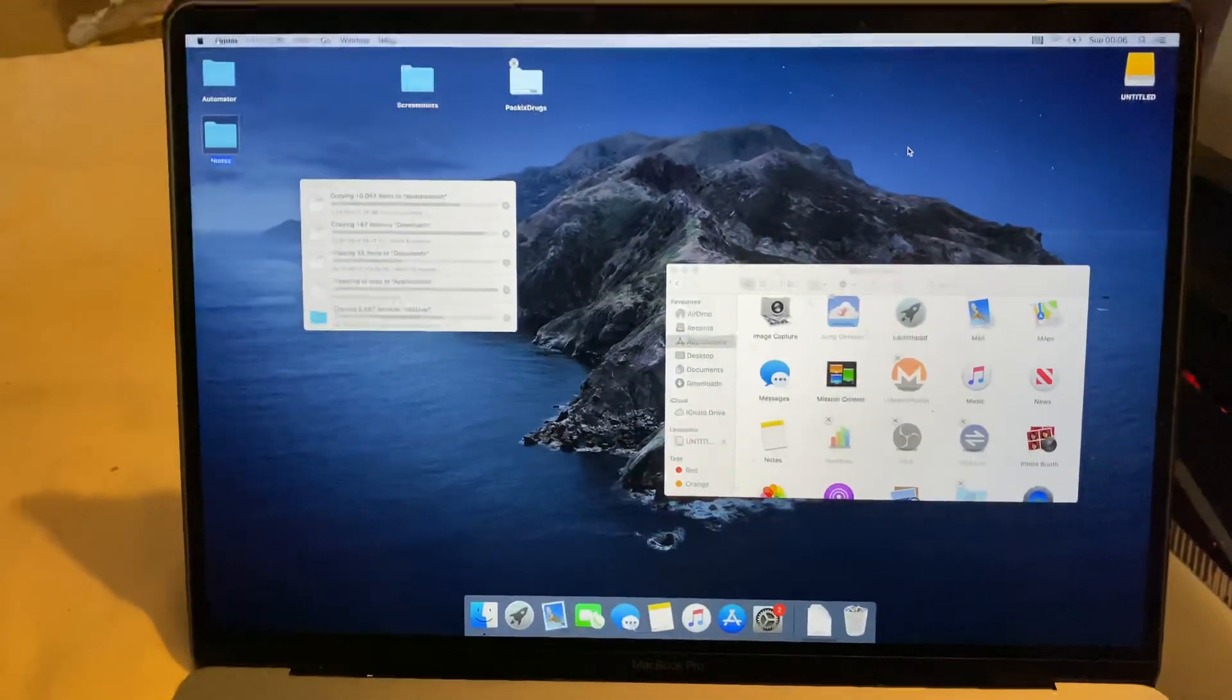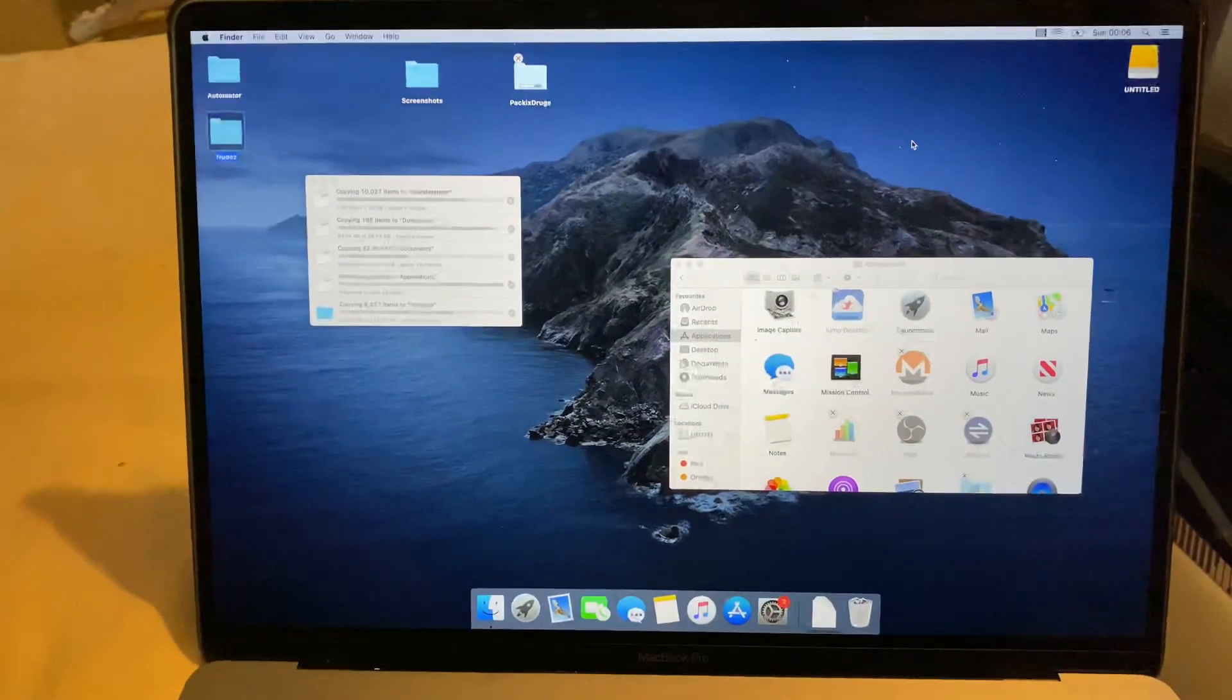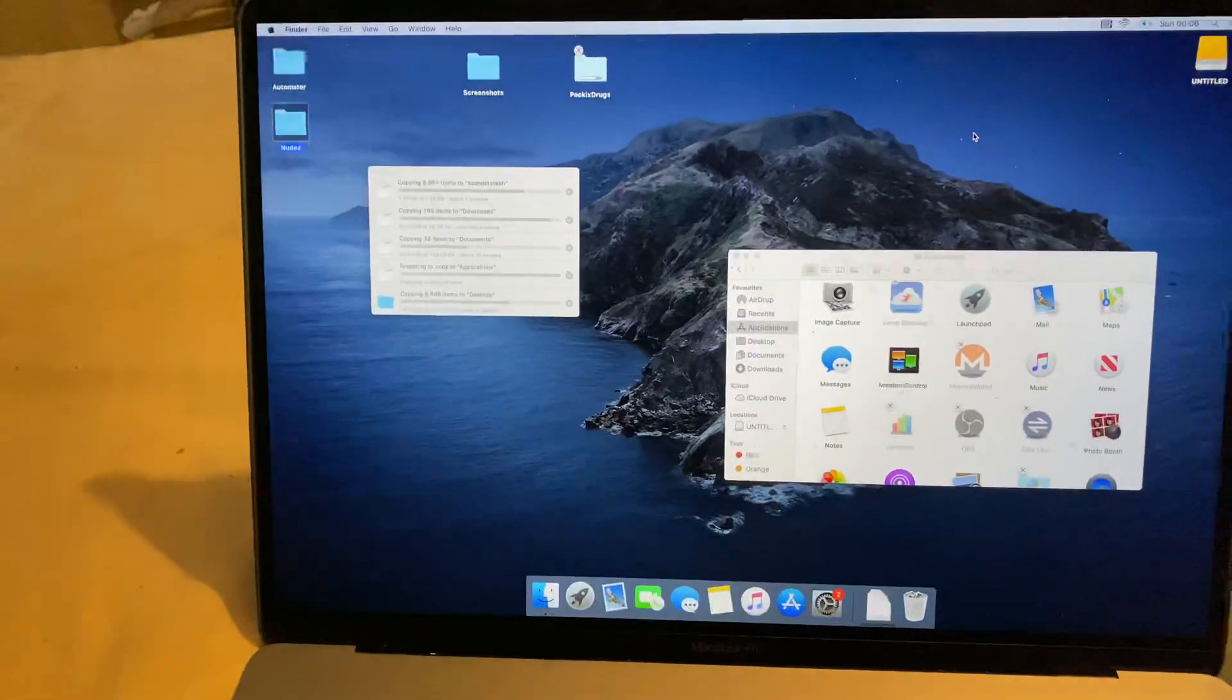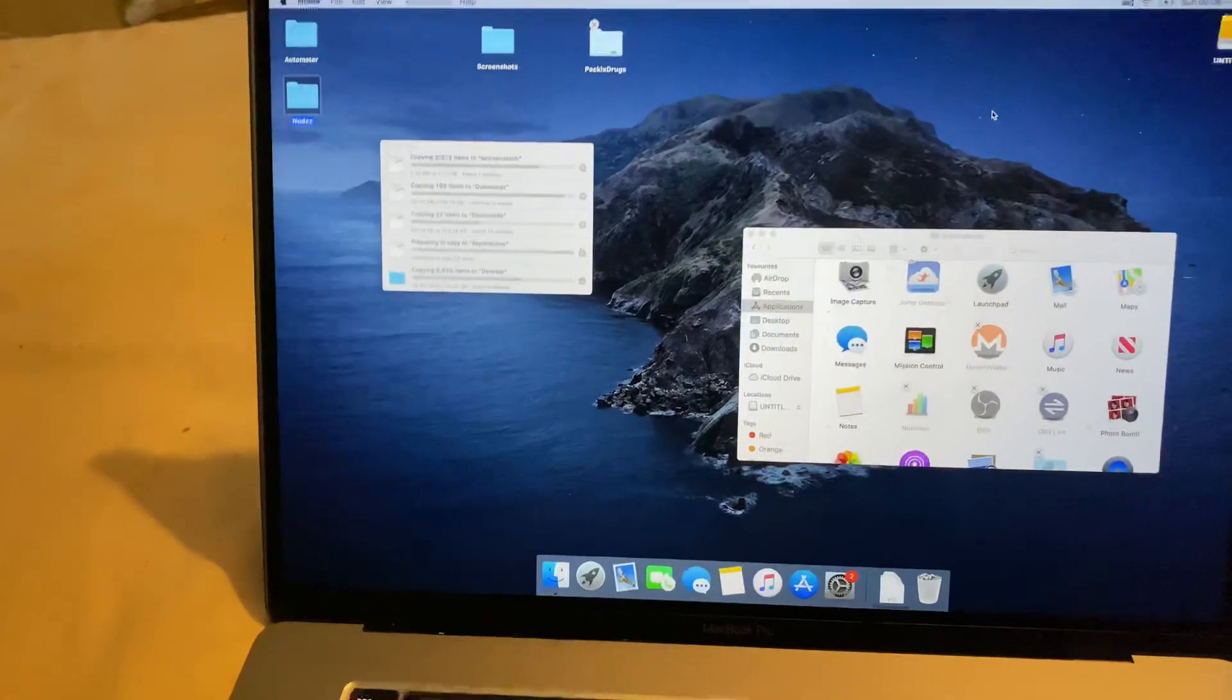Welcome everyone. I'd like to show you how to easily display the battery percentage on your Mac.